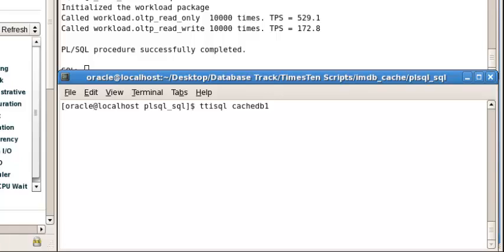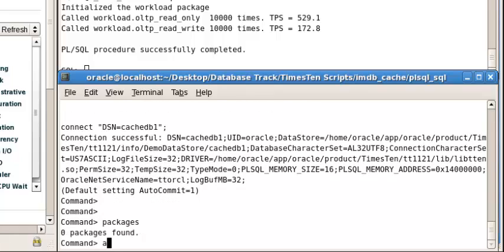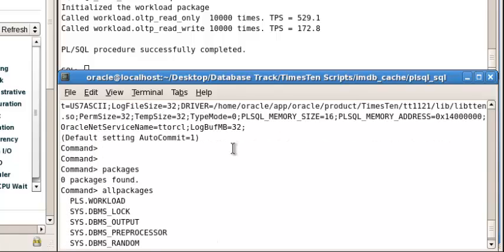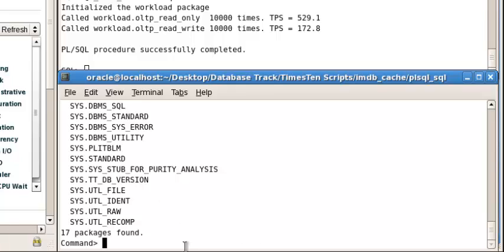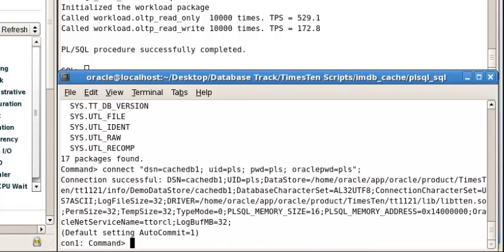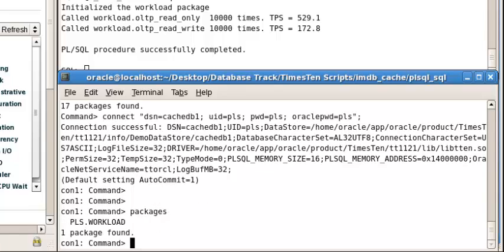We are using the in-memory database TTI SQL. We have packages, PLS workload here. We can connect dsn equals cache db1, password equals PLS, Oracle password equals PLS. So we are logging as the user PLS. Packages, we see one package in there.